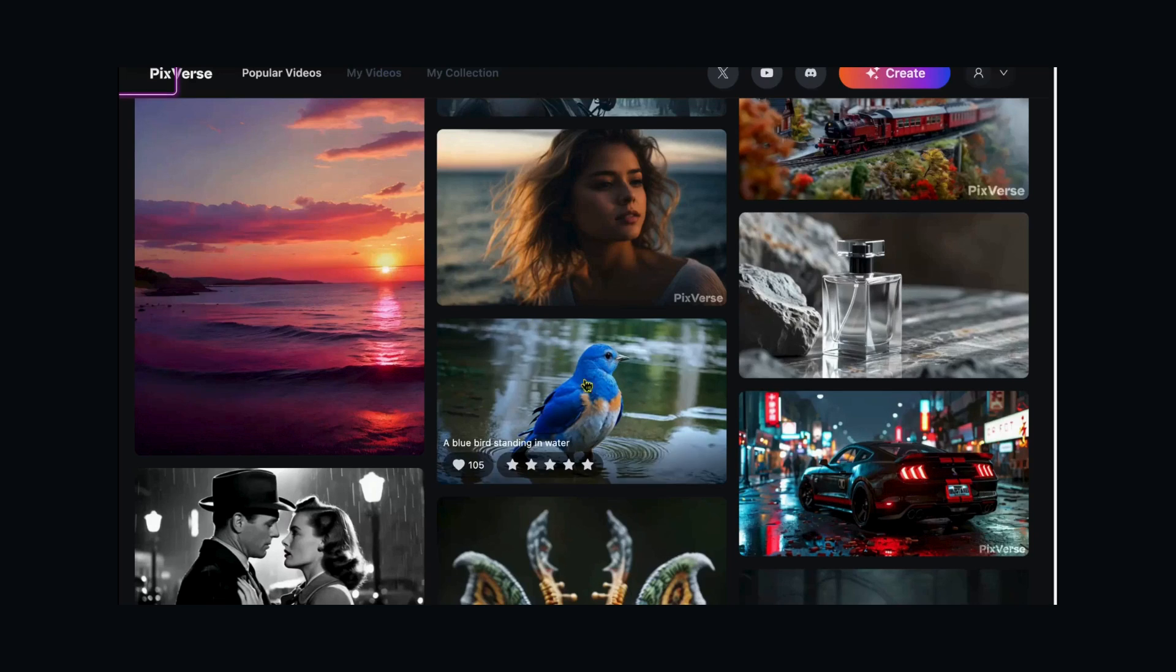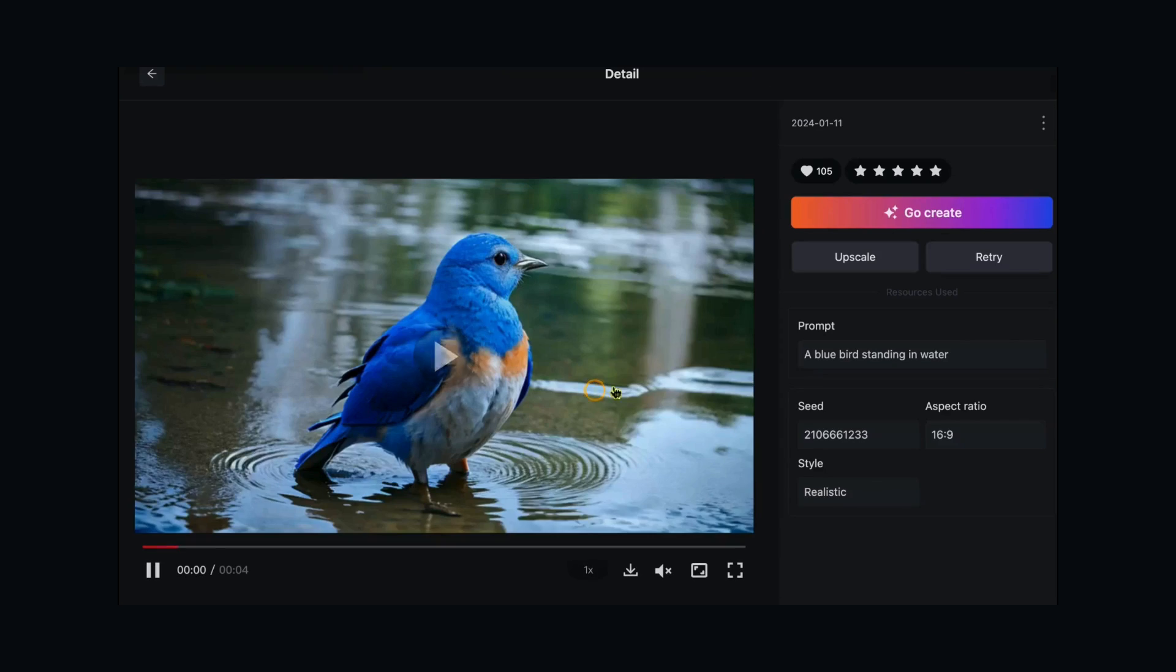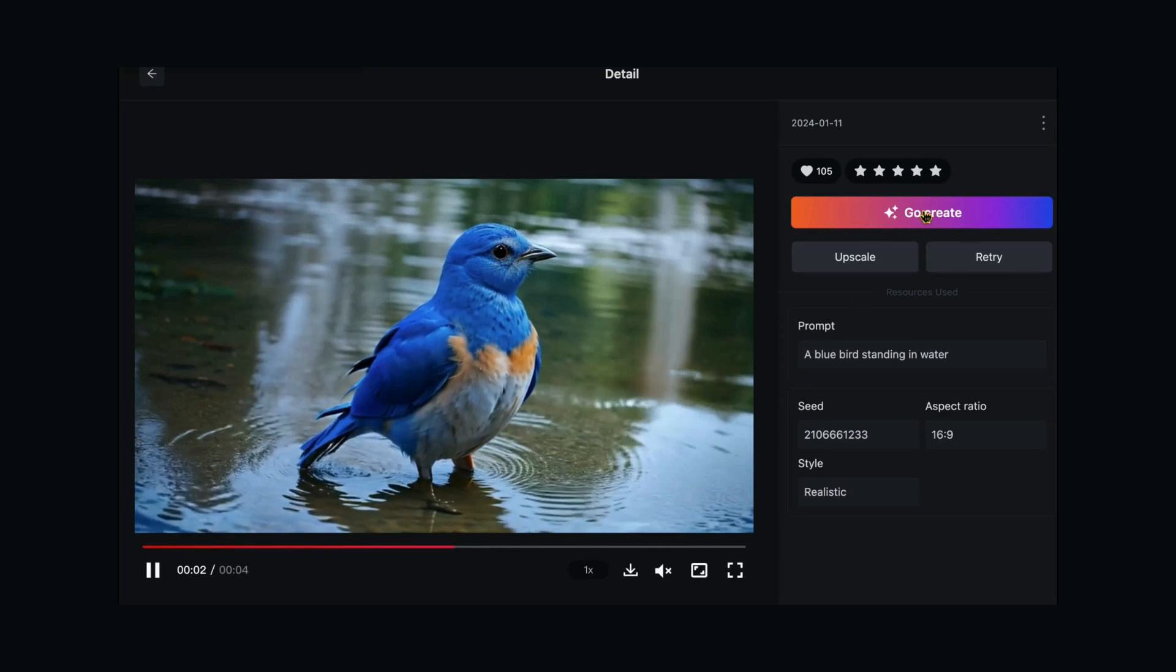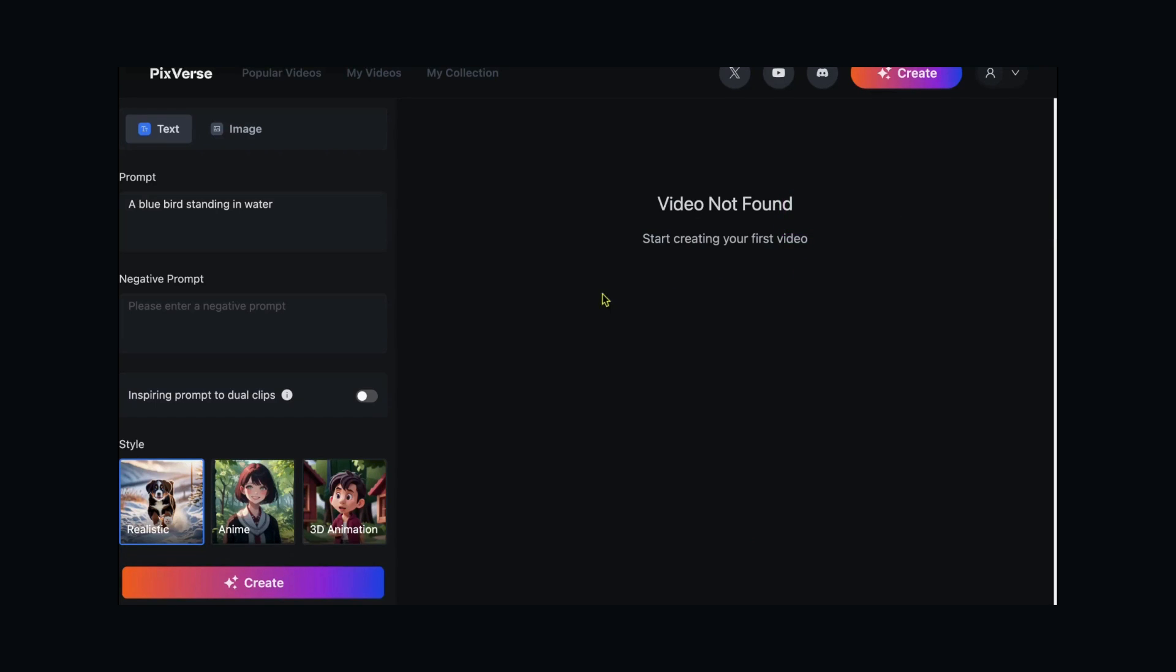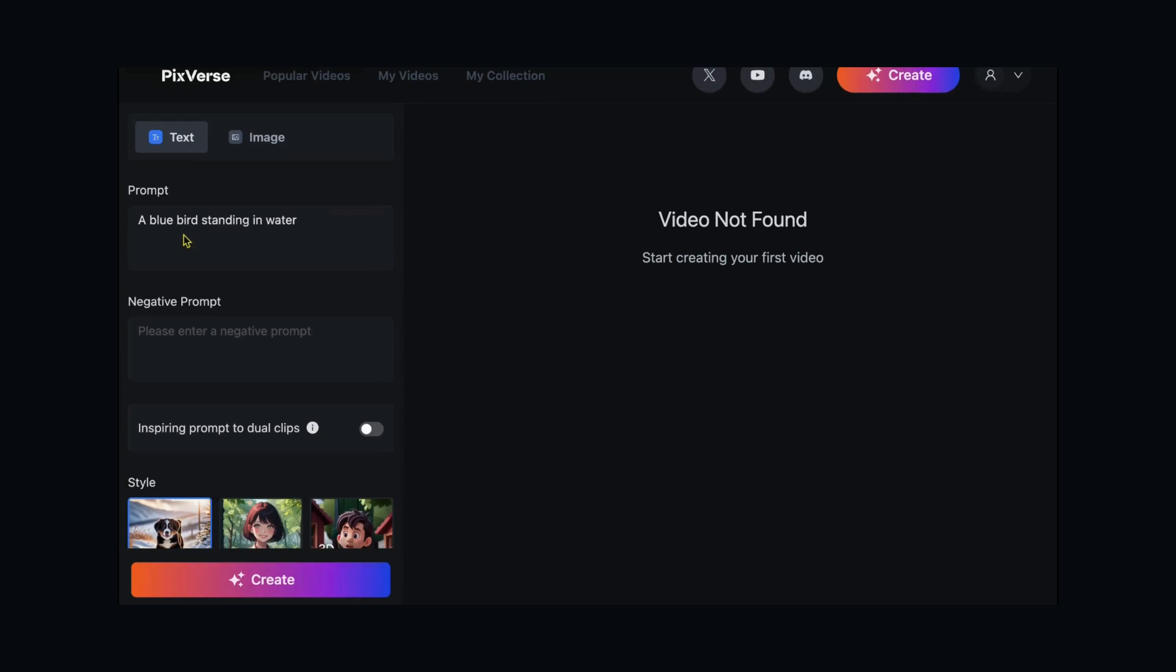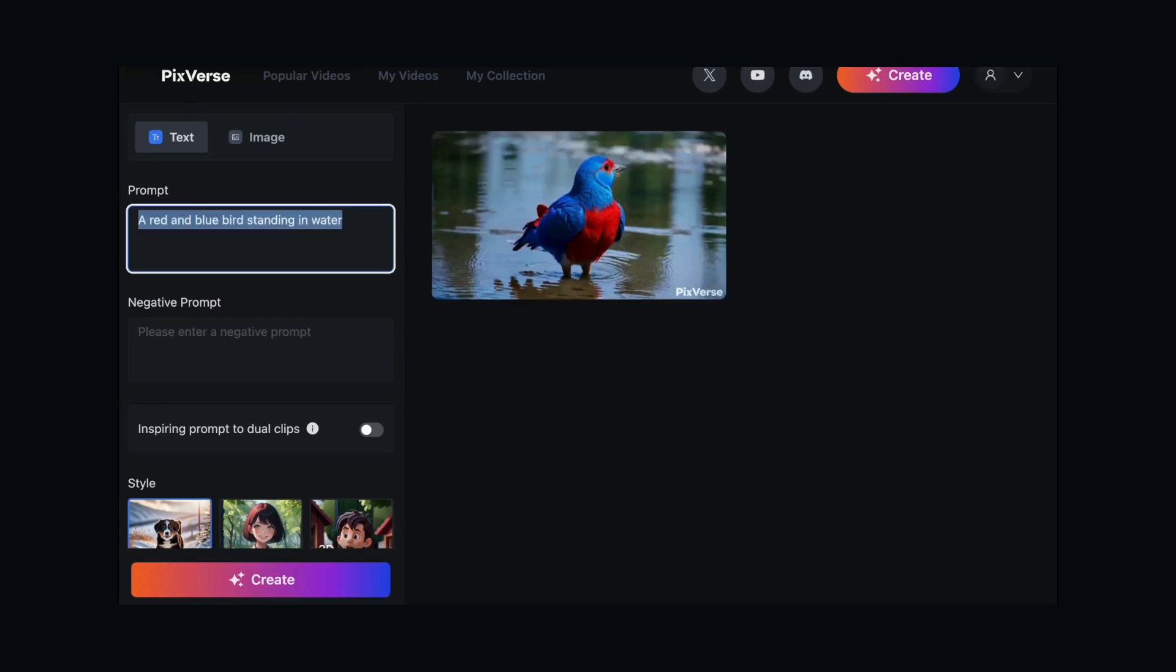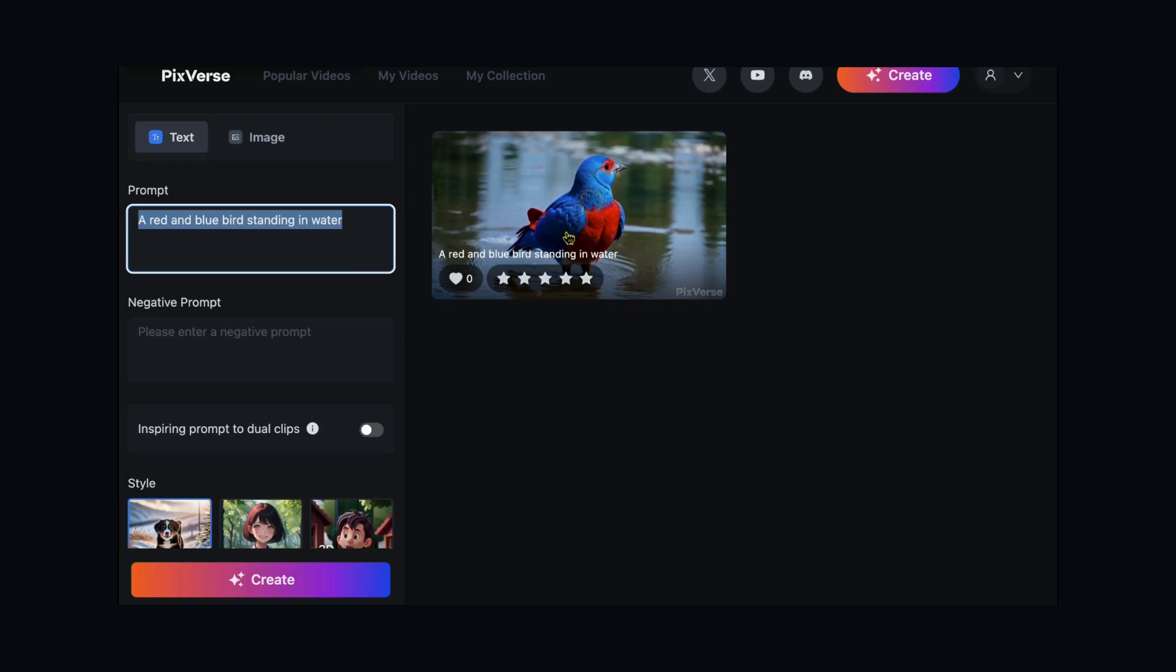You can replicate the magic by copying the generation details to create your unique masterpiece. Feel free to edit and retry until you achieve perfection. Pro tip: refine your prompts and experiment with seeds and styles to optimize the AI over time. PixVerse learns from each generation, so the results continuously improve.